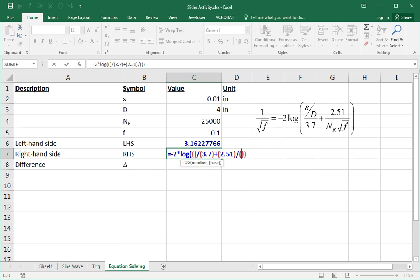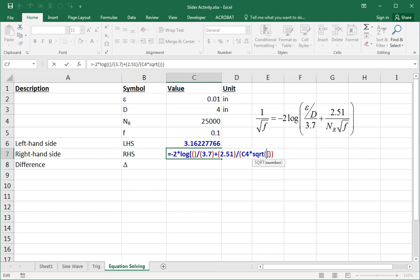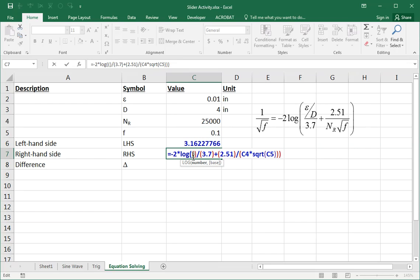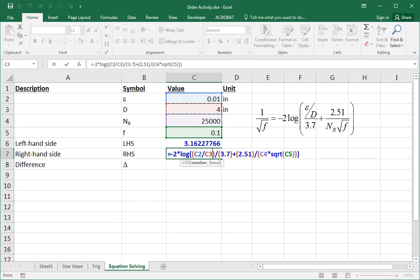That something is 2.51. On the bottom here is nr times the square root of f. So I can put that in more or less directly, that times the square root of double brackets. And then I put the reference to f in there. And finally, this something over 3.7, it's epsilon over d. So epsilon over, not delta, diameter.